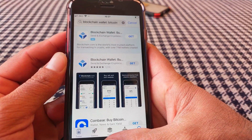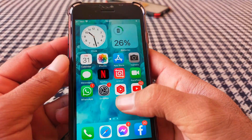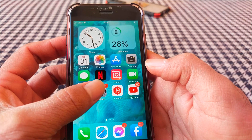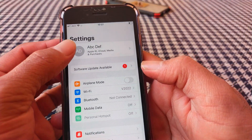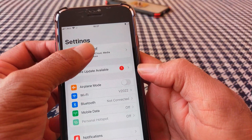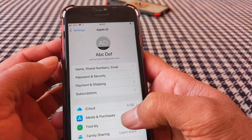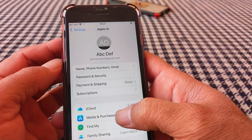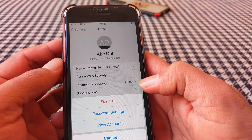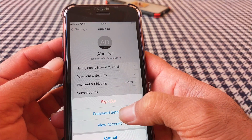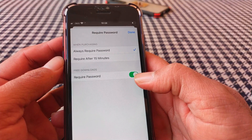Just go back to your home screen and then open up the Settings app. Then tap on your Apple ID, then tap on Media and Purchases, and now tap on Password Settings.